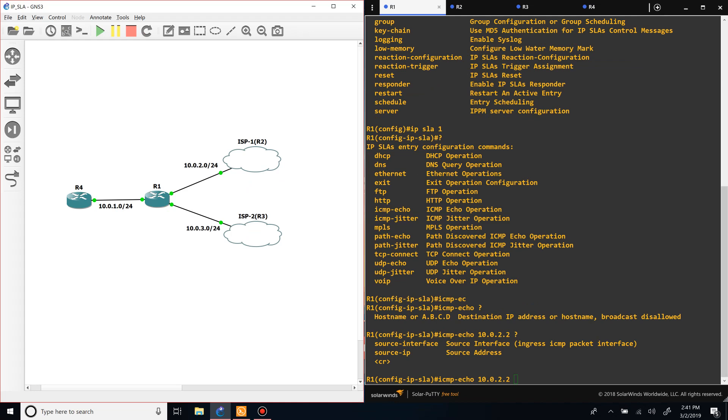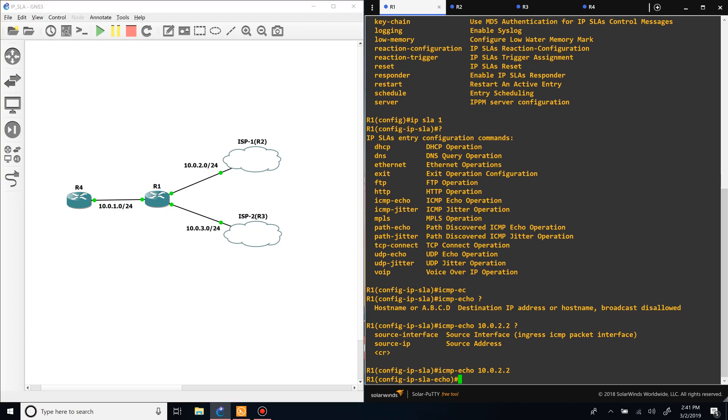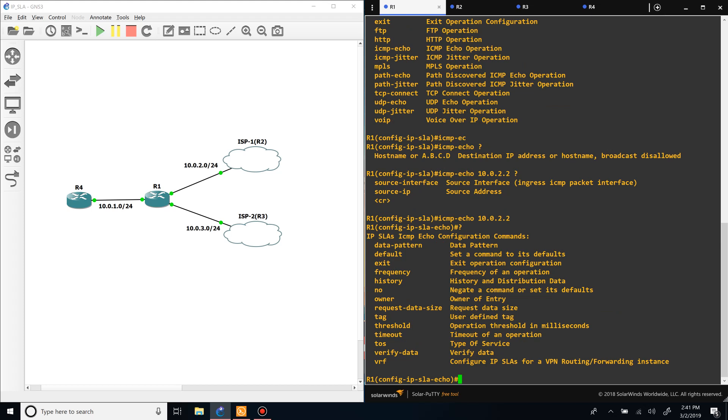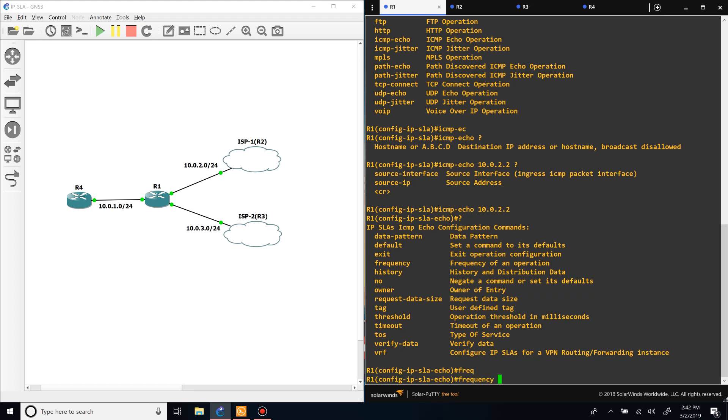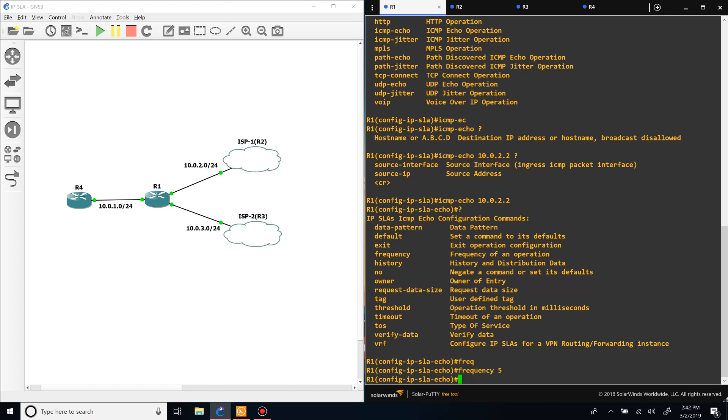But for now we're just going to say the destination, and then we have some more options. We can set the frequency, threshold, or the timeout. So the timeout is how long it waits for a reply to send another one, and the threshold is pretty much like a hold timer in the routing protocol. So for this we just want to set the frequency to five. Every five seconds it will verify that it's reachable.